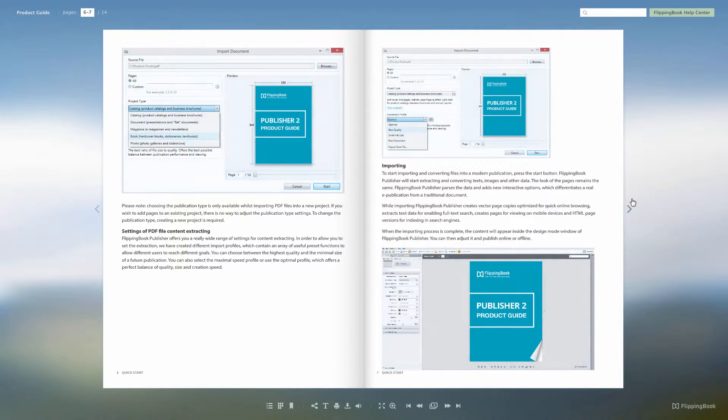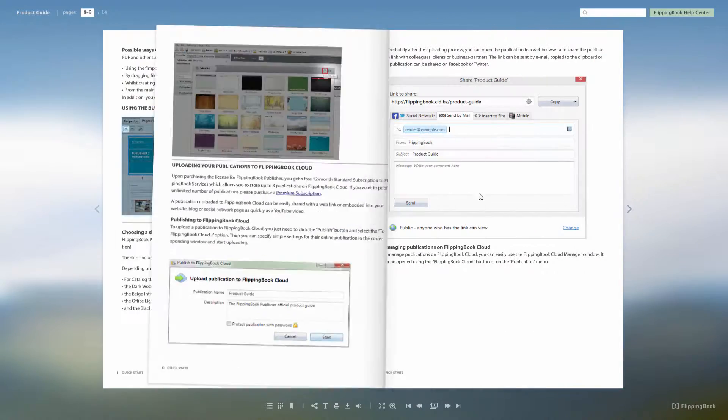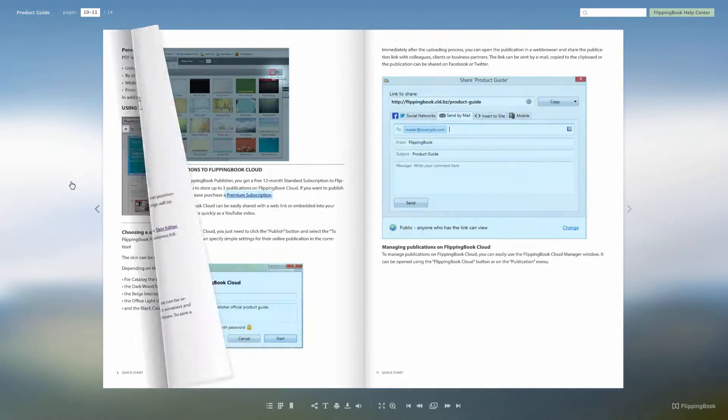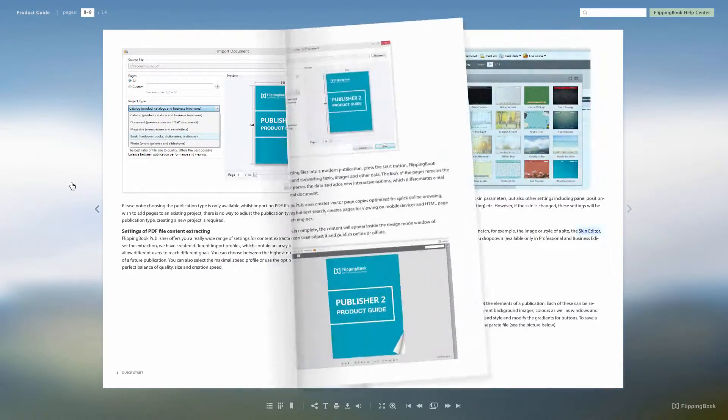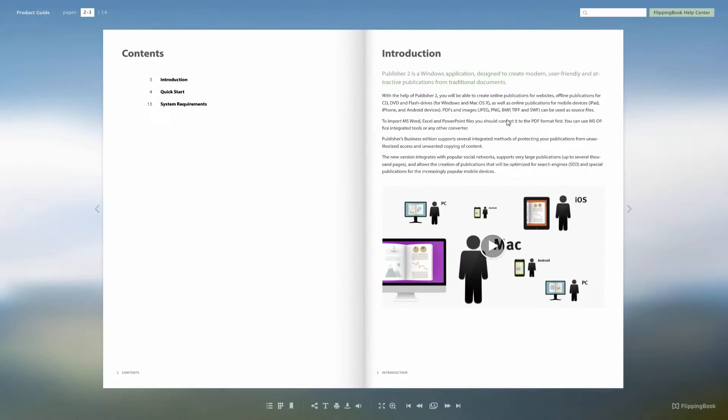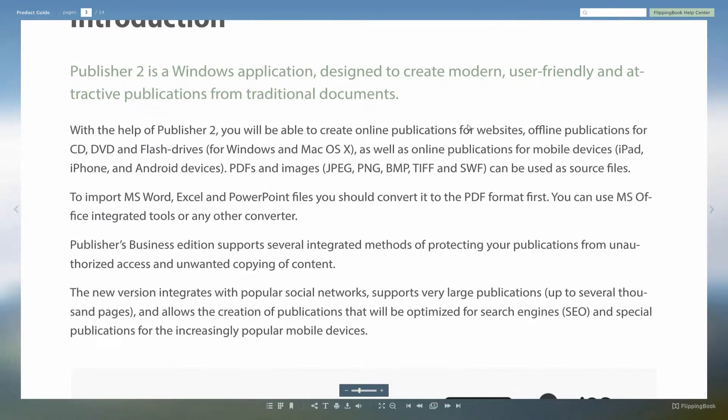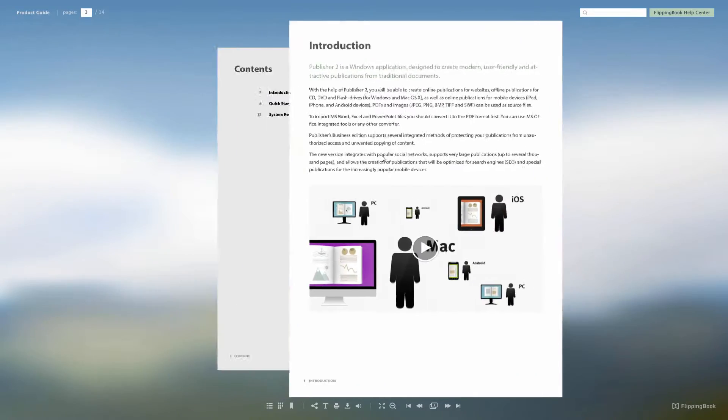As you can see, the pages flip a little bit faster now, and that gives a more dynamic impression to your readers. If you open a page in zoomed mode, it's twice as fast as in the previous version now.